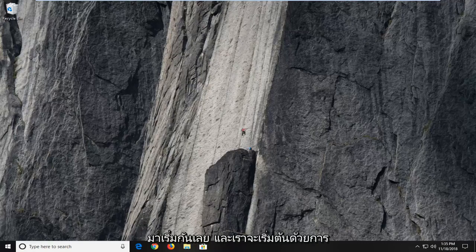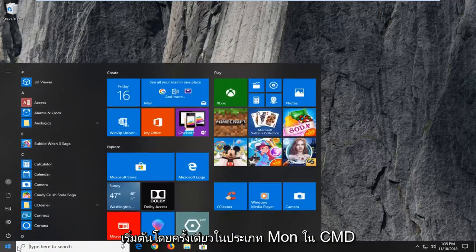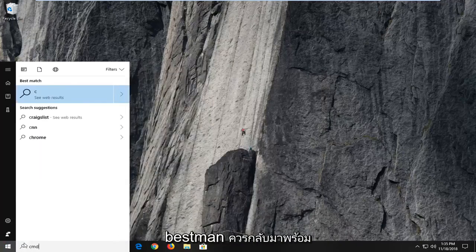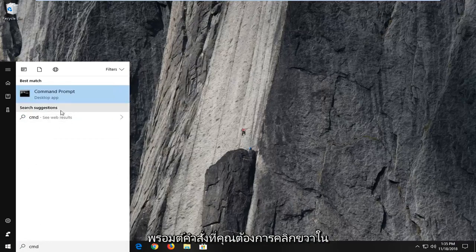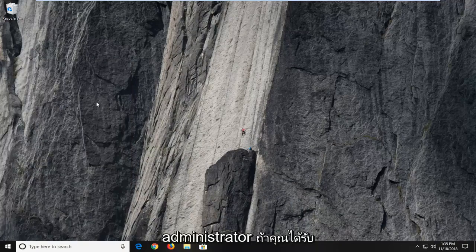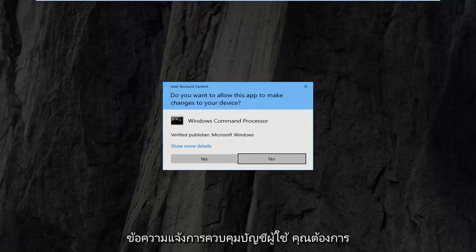Without further ado, let's jump right into it. We are going to start by opening up the Start menu — just left click on the Start button one time, type in CMD. The best match should come back with Command Prompt. You want to right click on that one time and then left click on Run as Administrator.